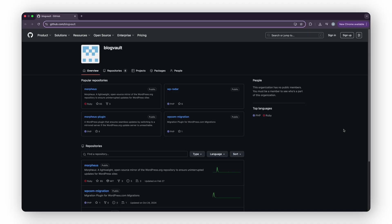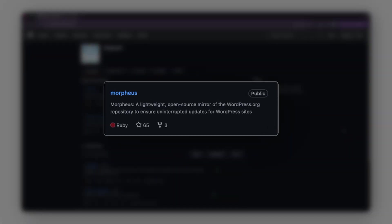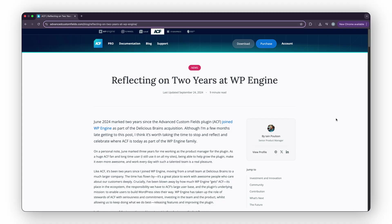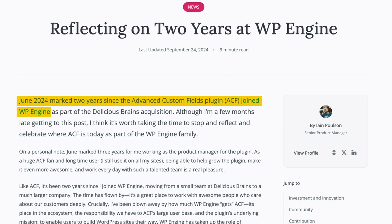During that time, we stepped in and launched Morpheus, a fallback update system for WordPress plugins that kept ACF and others working even when the repo went dark. But the real ACF is back now, officially restored and maintained by the original team at WP Engine.